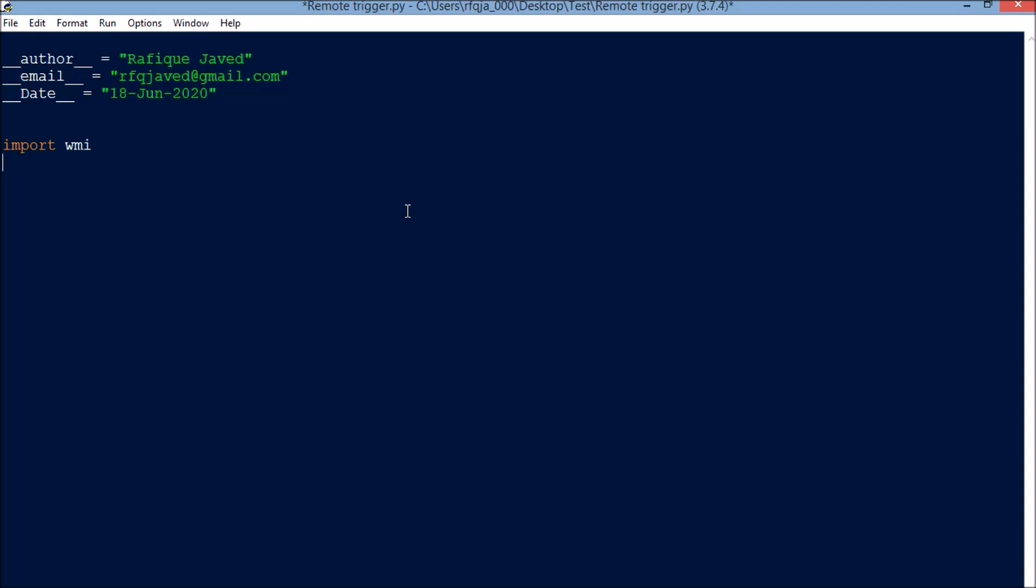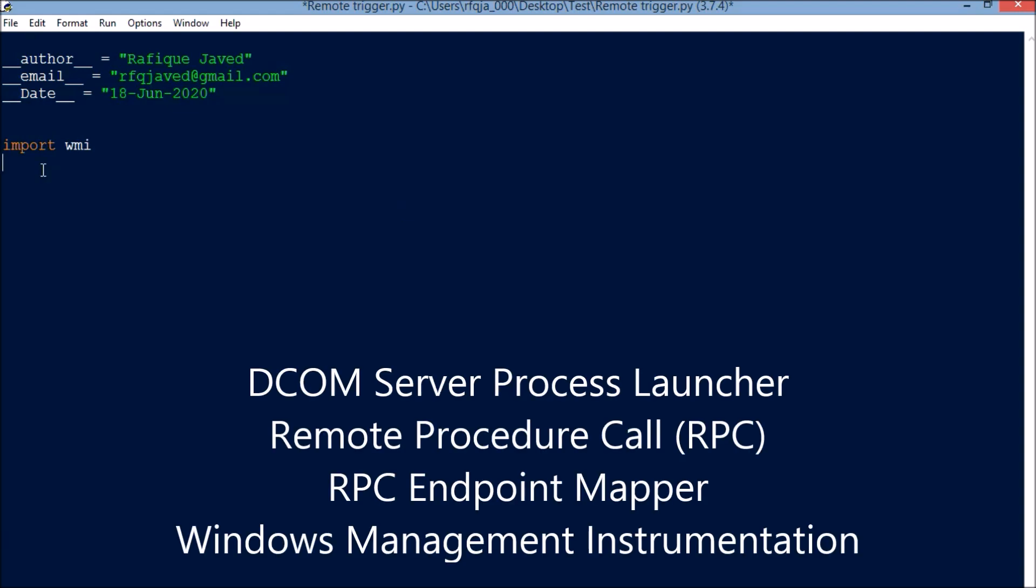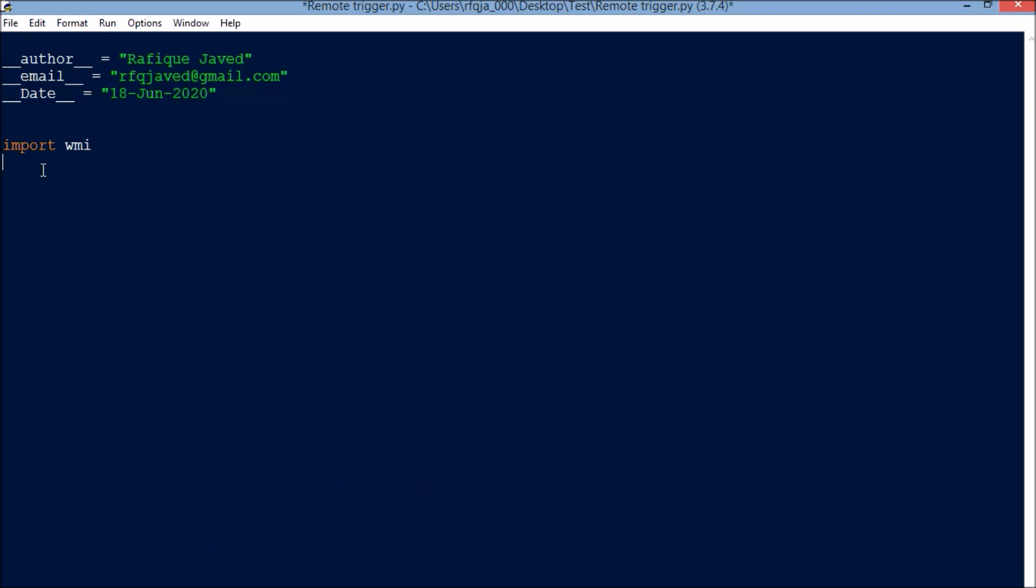For doing this, we need to have a couple of services running: DCOM server process launcher, remote procedure call (RPC), RPC endpoint mapper, and Windows Management Instrumentation. These particular services should be enabled and running in both the host as well as the client machines.